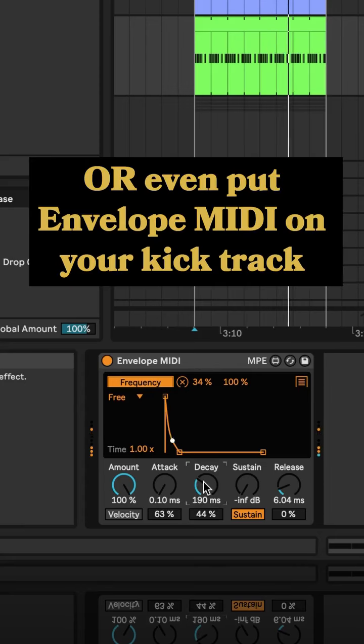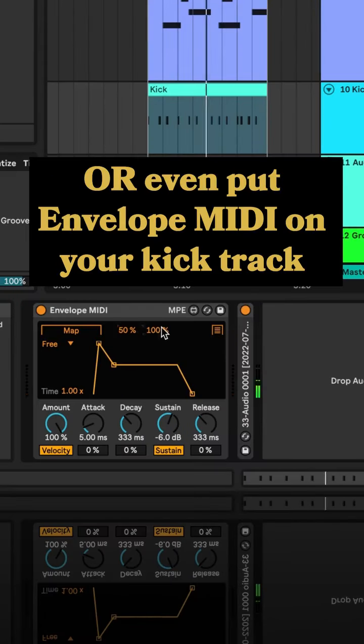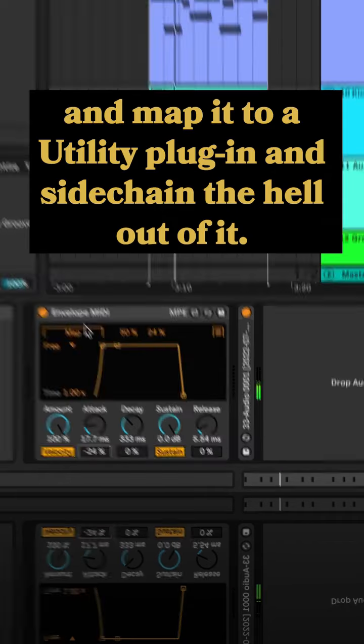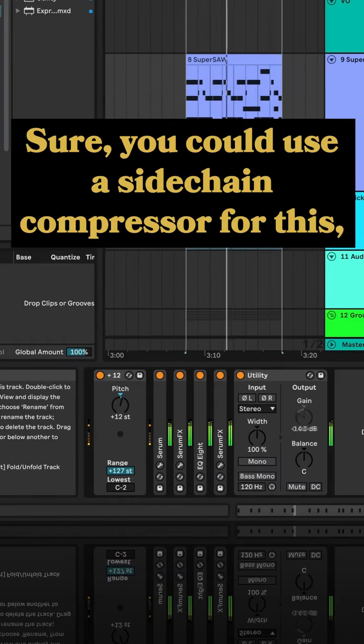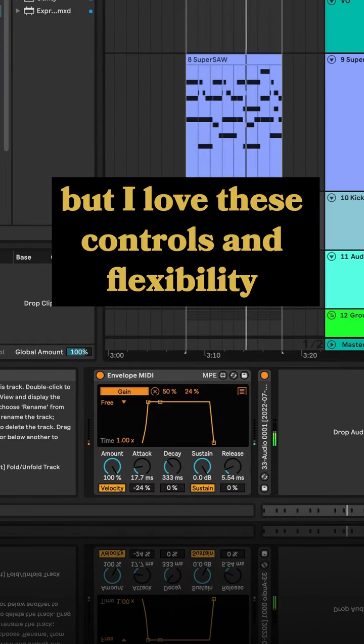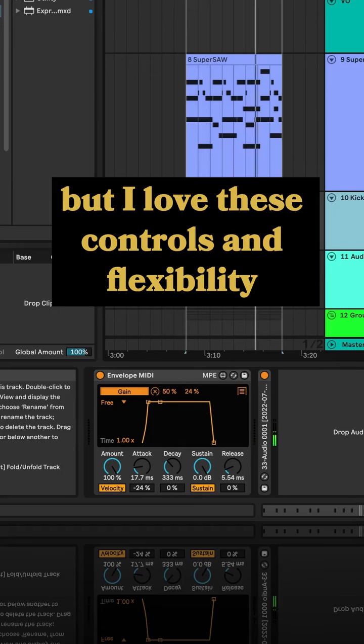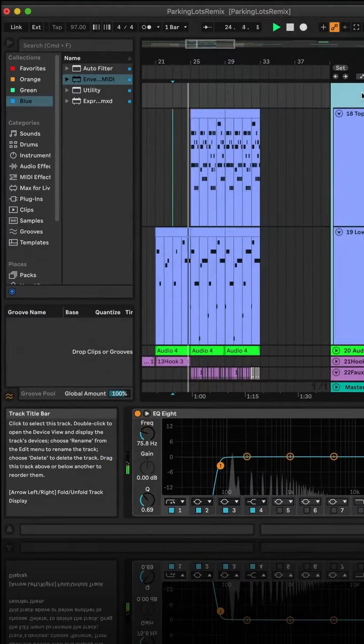or even put envelope MIDI on your kick track and map it to a utility plugin and sidechain the hell out of it. Sure, you could use a sidechain compressor for this, but I love these controls and flexibility similar to kickstart or LFO tools.